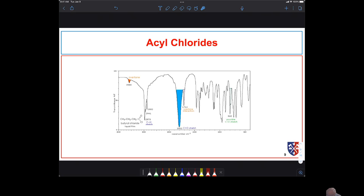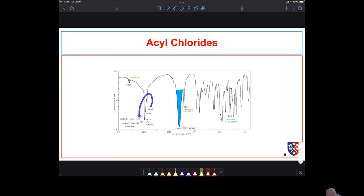Acid chlorides don't have any OH groups, so we often don't see anything there. We may see something called an overtone band, but don't worry too much about those. We see our carbonyl stretch and we look to see if we have the right kinds of CH stretching. All of the CH bonds here are bonded to sp3-hybridized carbon, so they should all appear below about 3000.